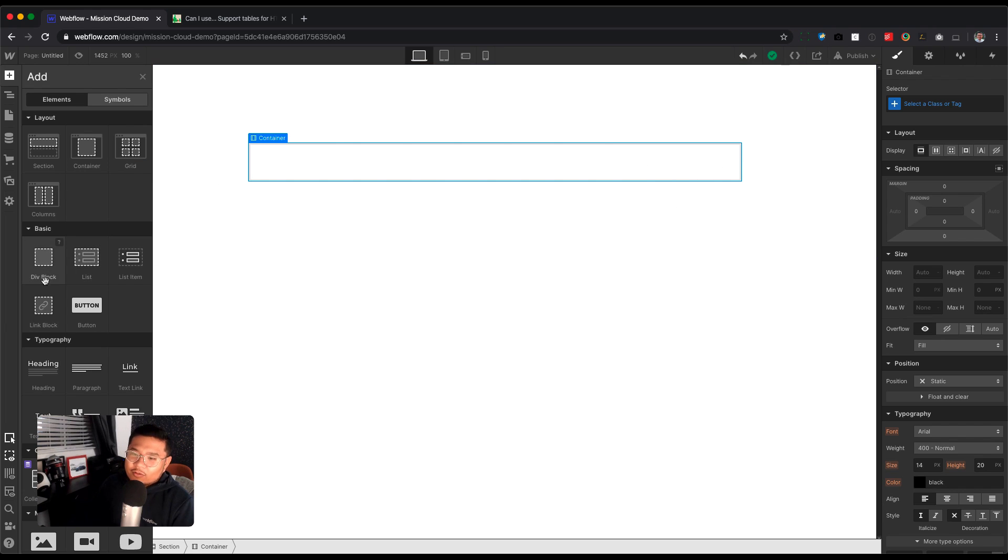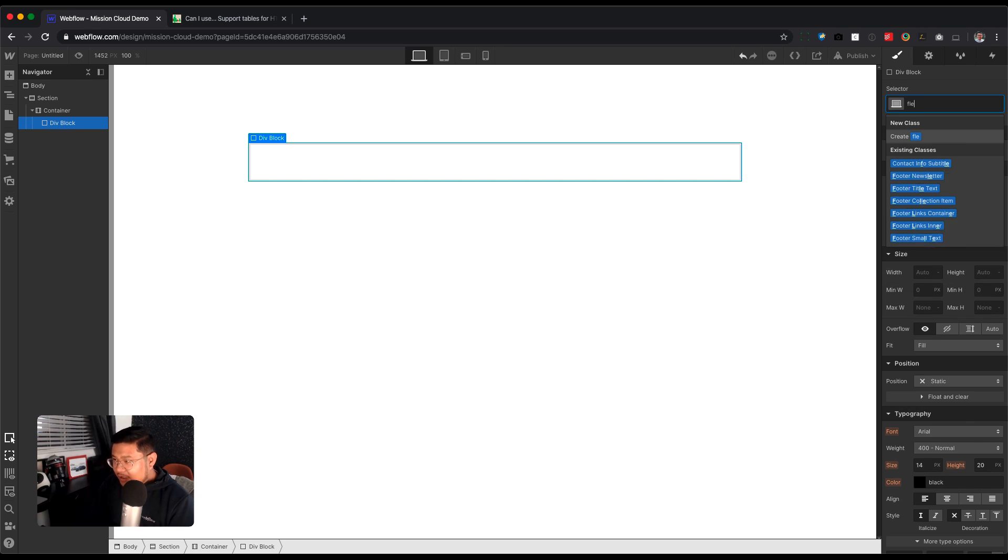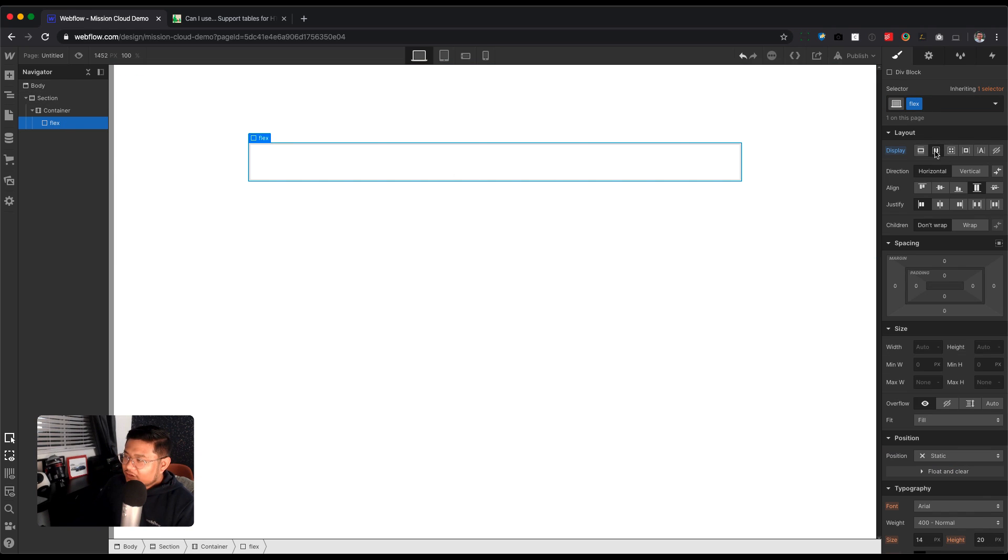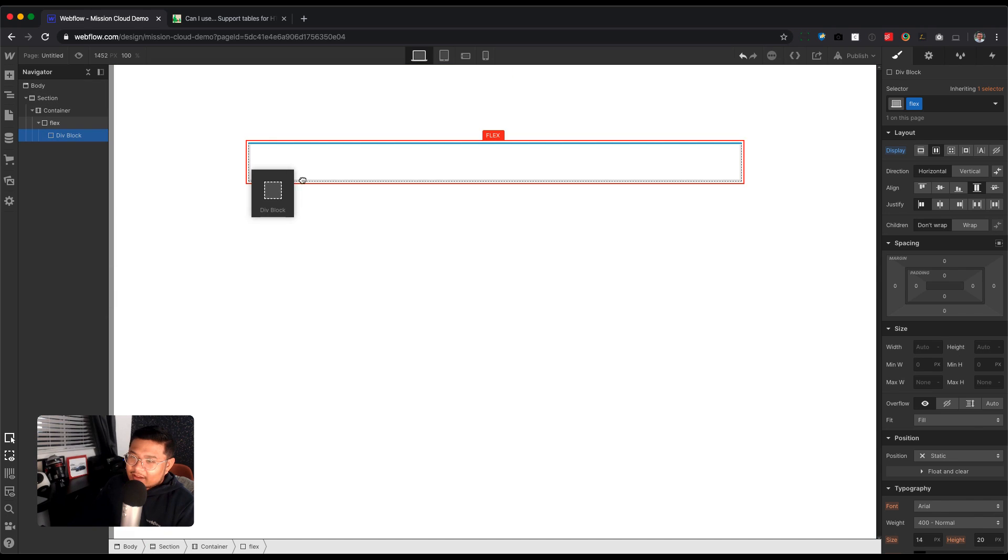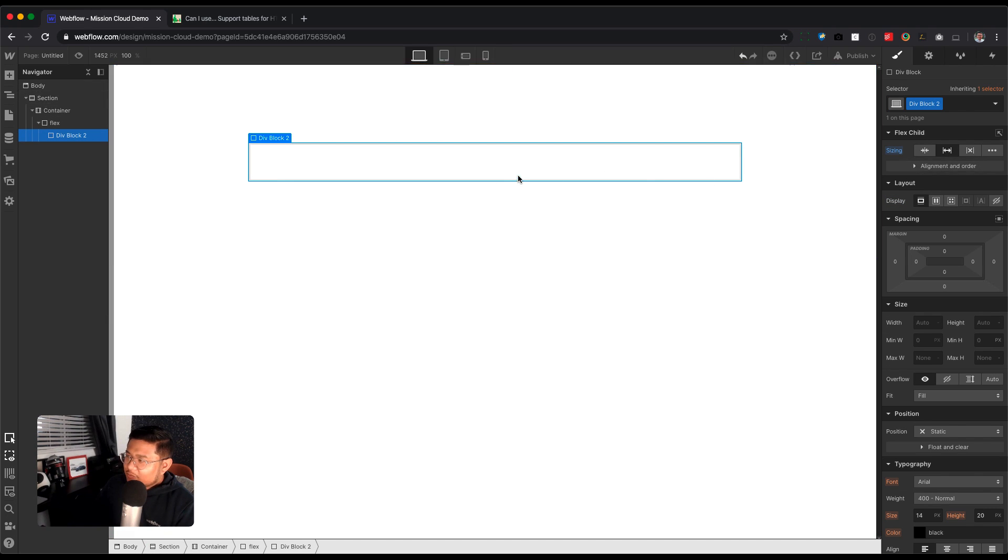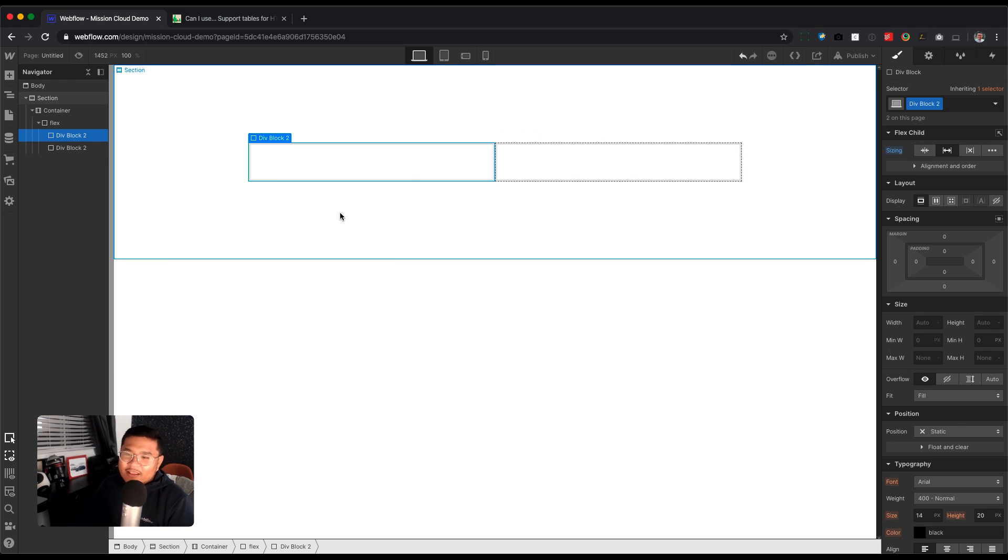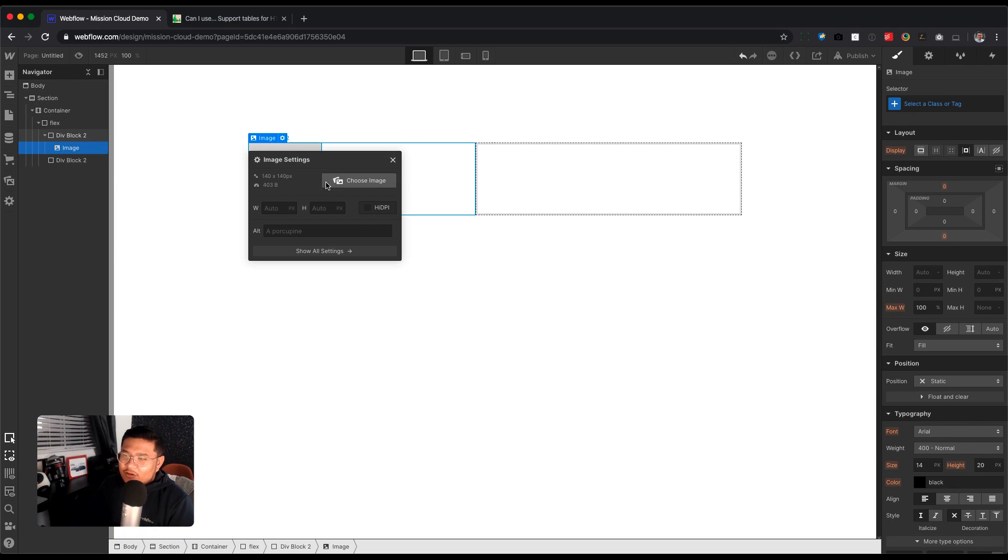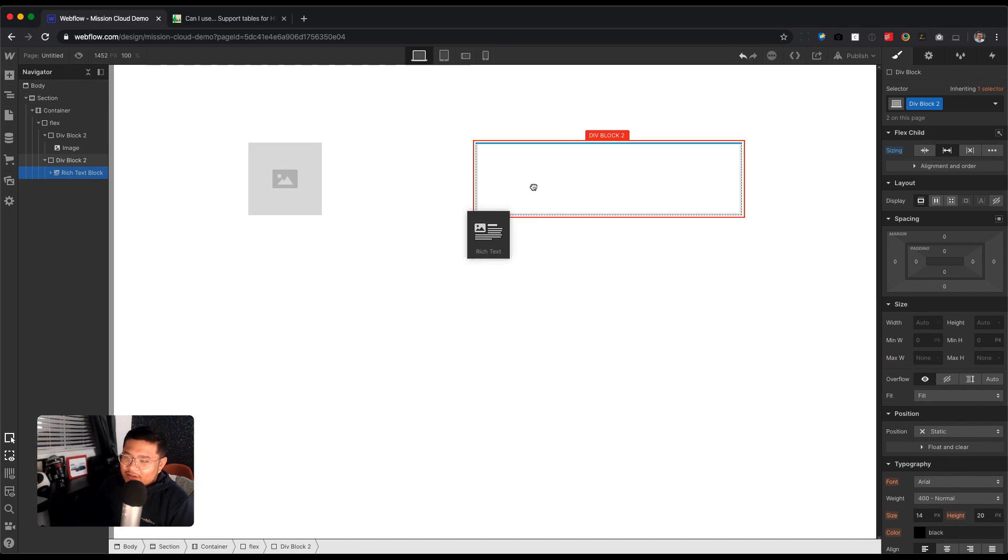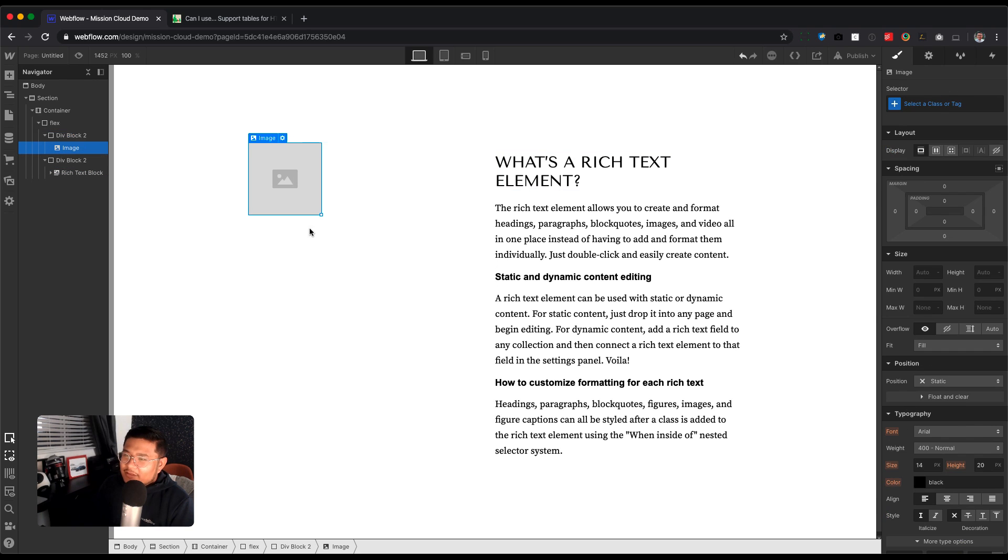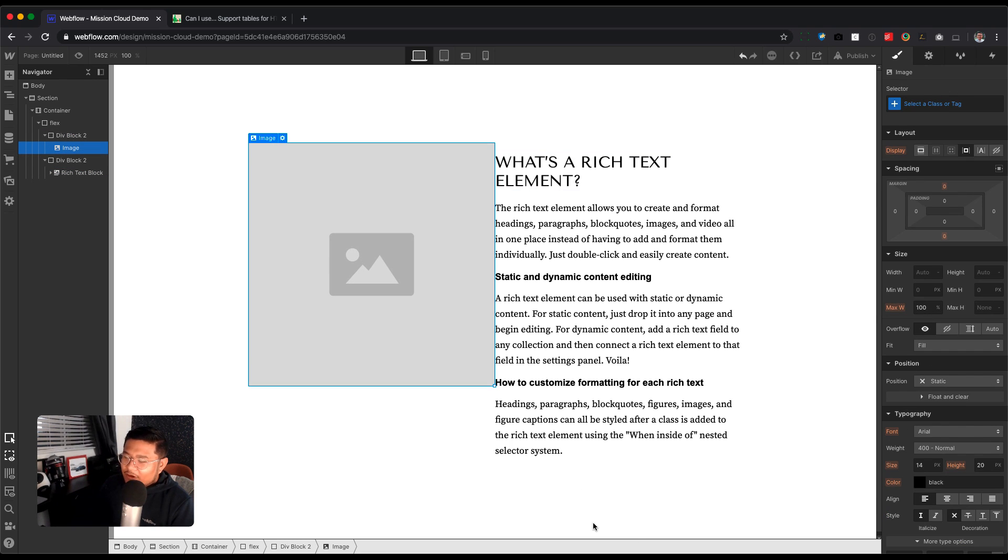So we're here on my screen and you have a section right here with a padding on the top and bottom 150 and you have a container. Say I have an image on the left, I want an image on the left and then content on the right. So one would think, make it Flex, make a Flexbox right here, set it to Flex, and then you can add a div block here, copy and paste. You have two columns.